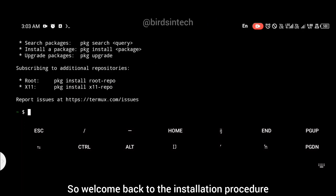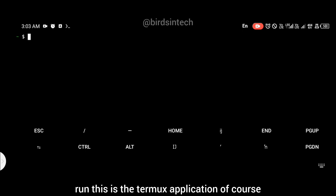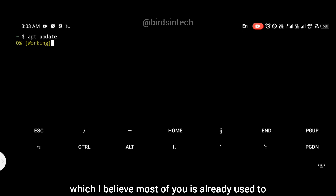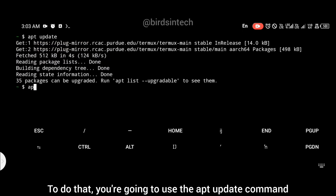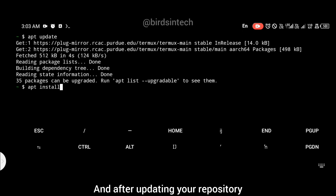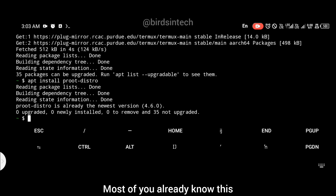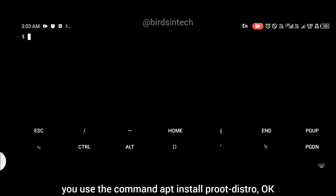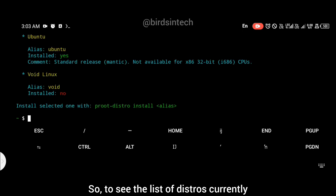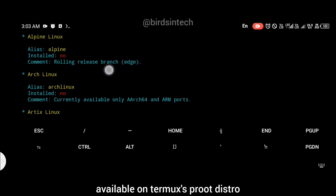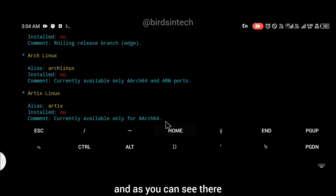The application we're going to be using to run this is the Termux application, which most of you are already used to. First, update your Termux repository using the apt update command. After updating, install an important package called proot-distro. To install proot-distro use the command: apt install proot-distro. To see the list of distros currently available on Termux proot-distro, use the command: pd list, which stands for proot-distro list.